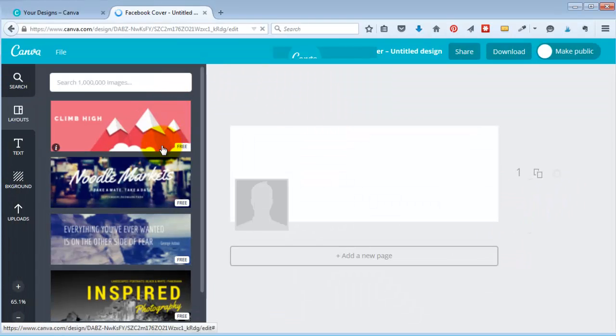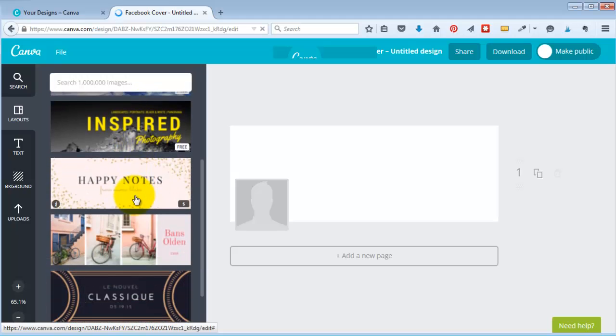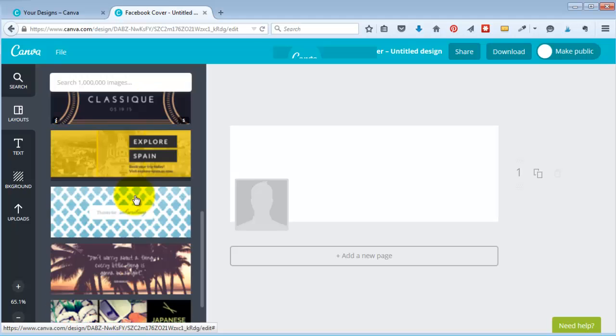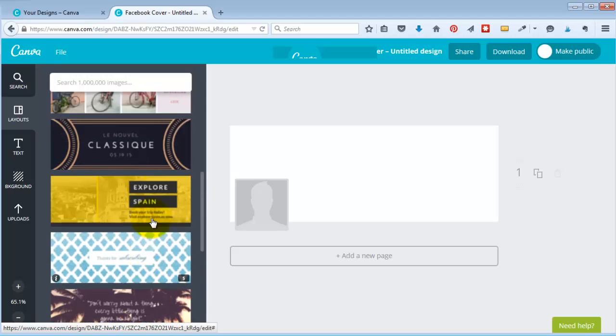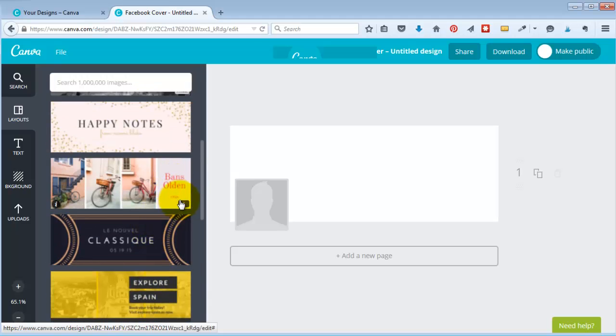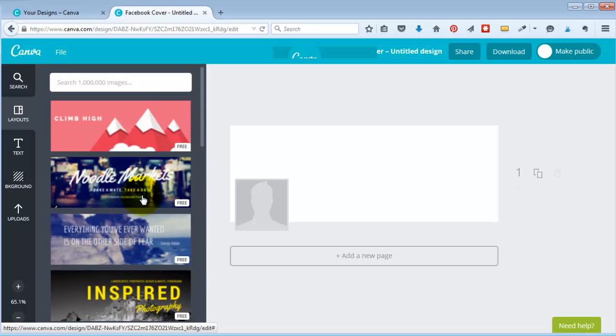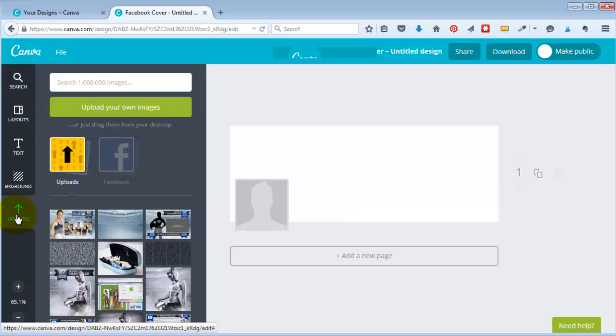You can actually over here you can see all of their different ideas and some of them have like a little dollar sign and that means you'll have to pay a dollar if you use it and some of them are marked free. But what I can do is I can come over and I can upload my own image and you can see I've already uploaded some images here.